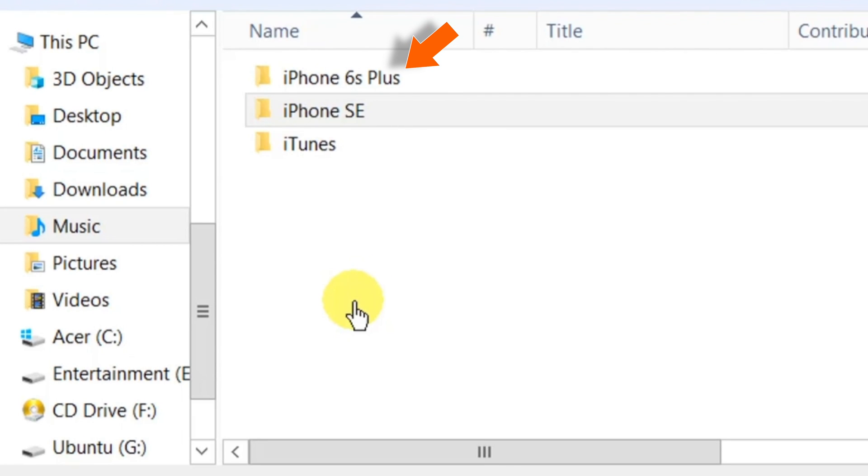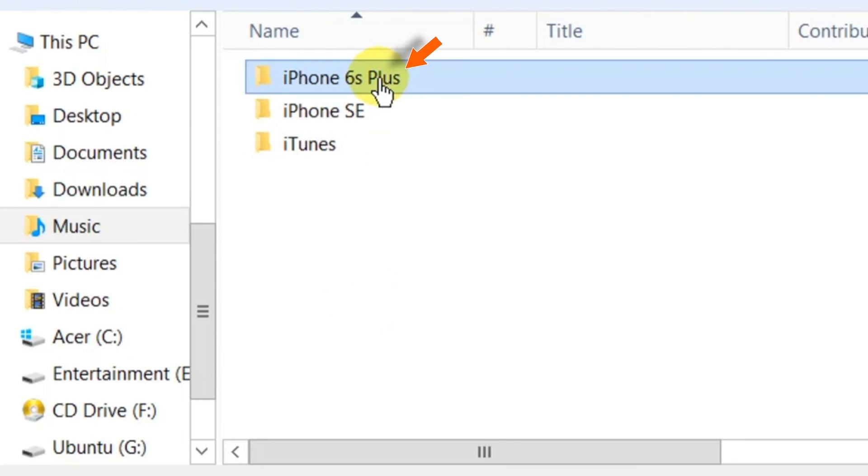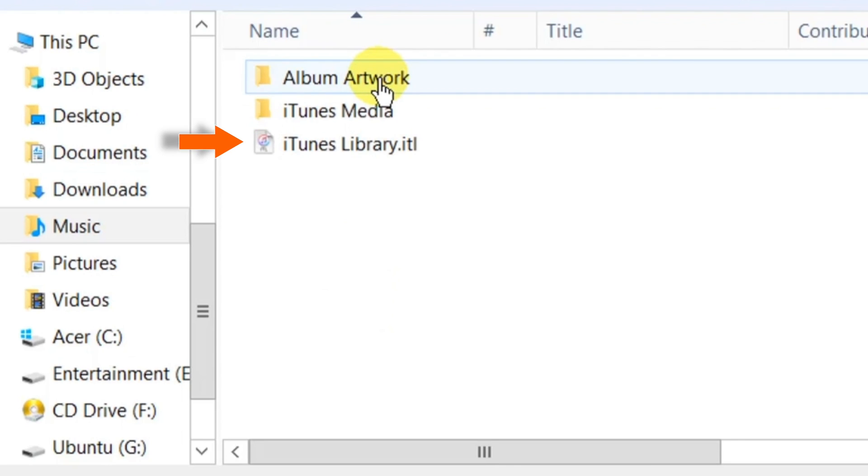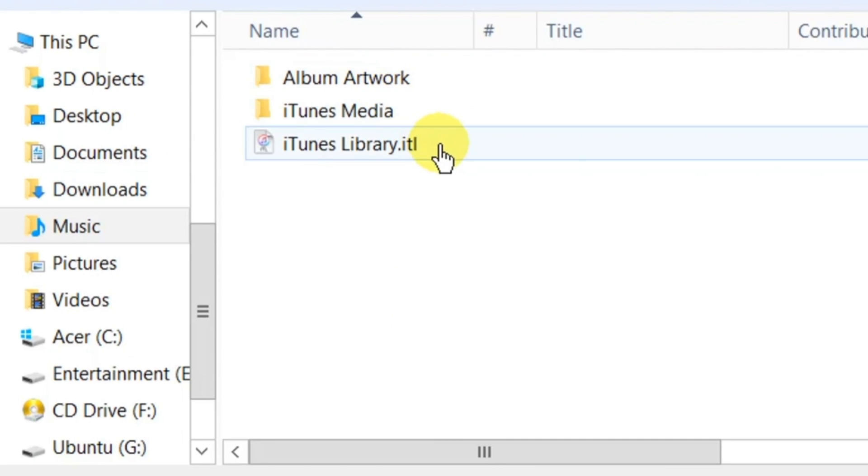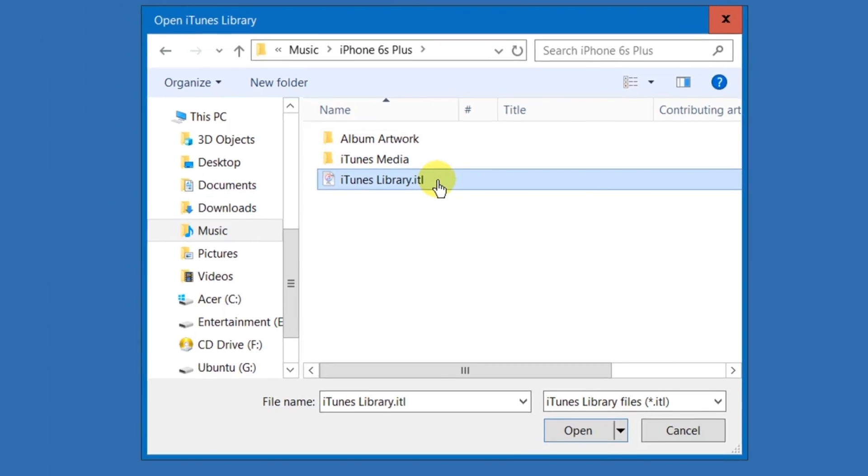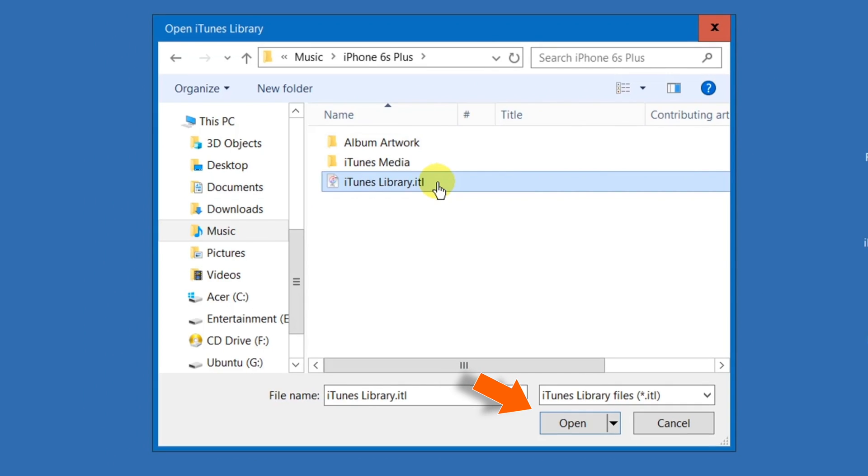Let's say iPhone 6s Plus. So, double click on folder. And select this iTunesLibrary.itl file. And hit OPEN.